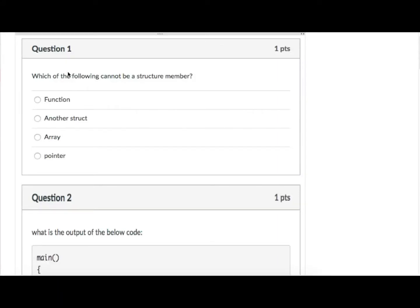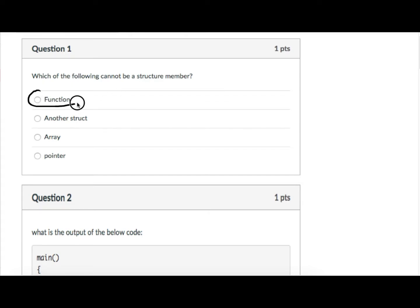This is the solution of assignment number RTBOC007. The first question was: which of the following cannot be a structure member? We know that a function cannot be a structure member. We can have another structure as a structure member, we can have an array inside a structure, and we can also have a pointer inside a structure as in the case of a linked list, but we cannot have a function inside the structure in C language.